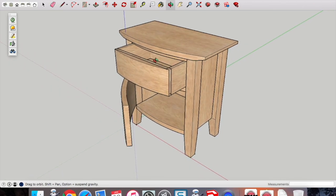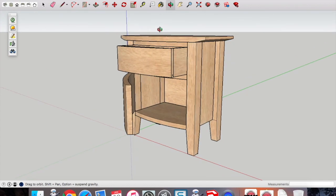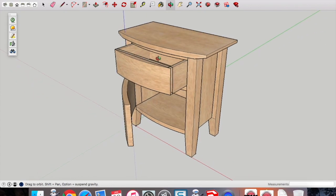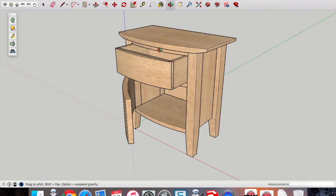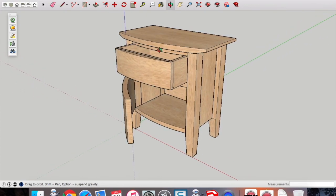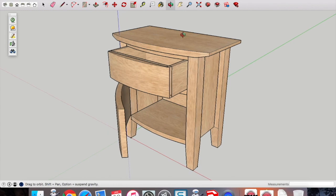We use the orbit. Once I've got that door and the drawer open, I'm just orbiting around to try and find the best angle to show off the project.